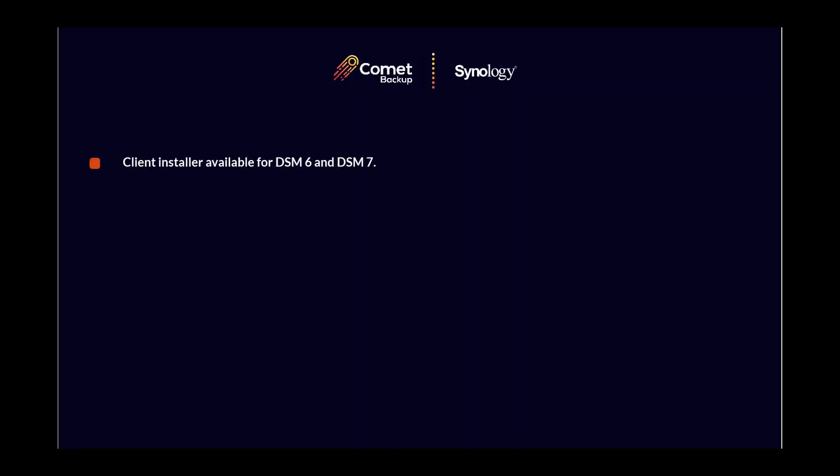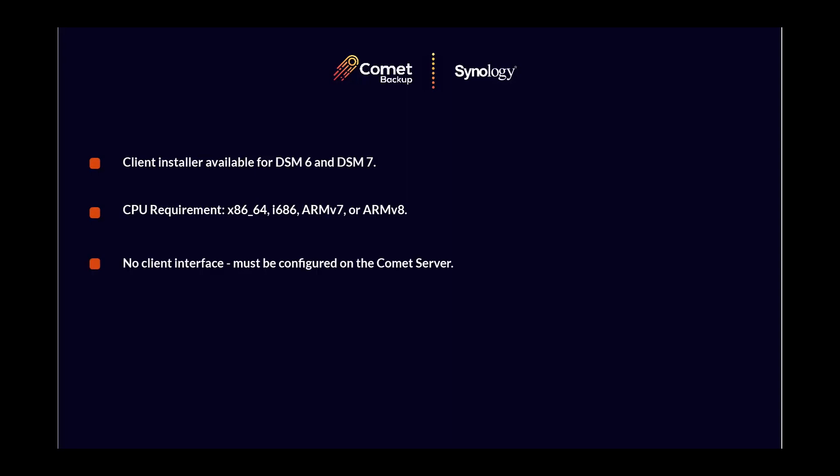Comet has a Synology installer which we can download from the Comet server web interface. The web interface offers two downloads for Synology: one for DSM-6 and one for DSM-7. The Comet installer is available for Synology NAS which meet the required CPU requirements. The Synology installer does not include a graphical client; instead, creating protected items and running backups and restores can be done from your Comet server. An additional fee applies when backing up a Synology NAS device — head over to our pricing page linked below for details.